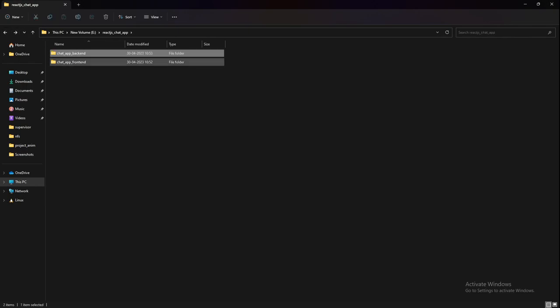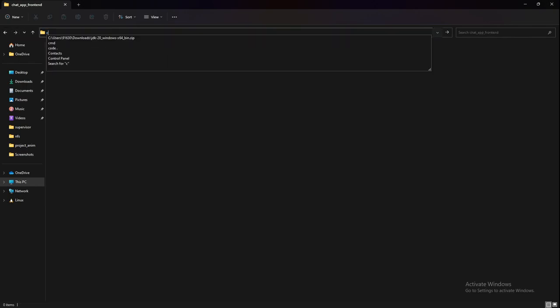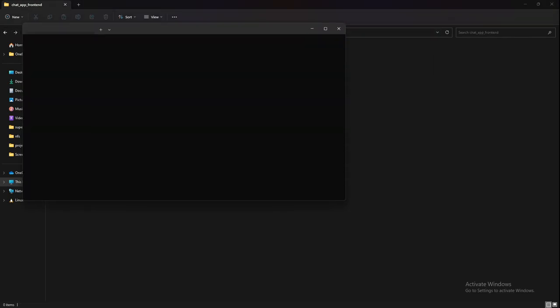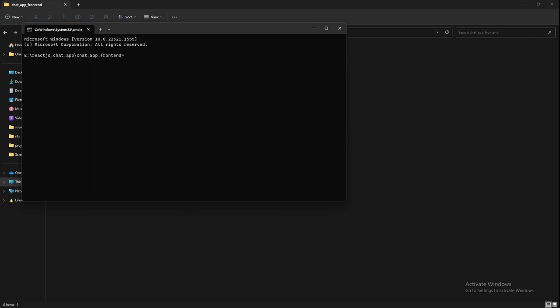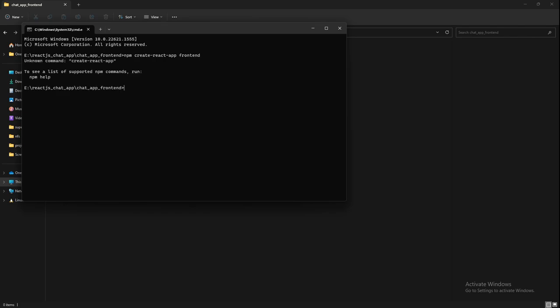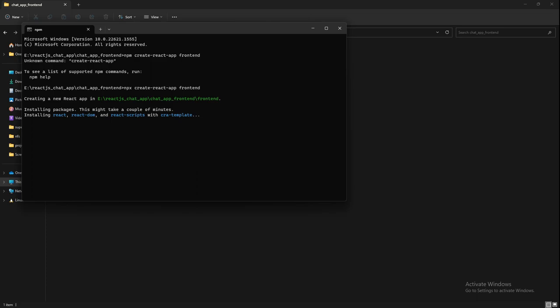Similar thing we can do here as well. You can use Create React App or any other package for creating your React application, but as of now I'll just do the basic configuration and use npx create-react-app and I'll name it frontend simply. It's actually npx, not npm—npx create-react-app.